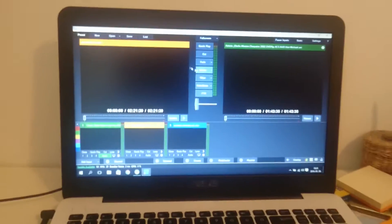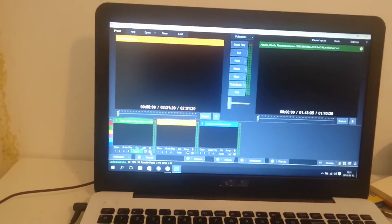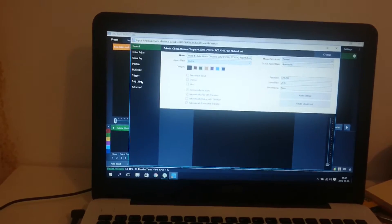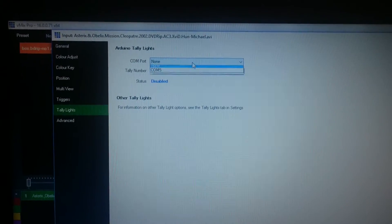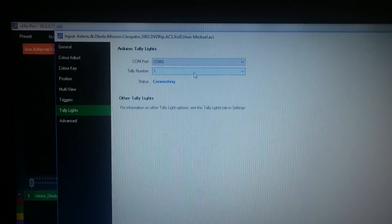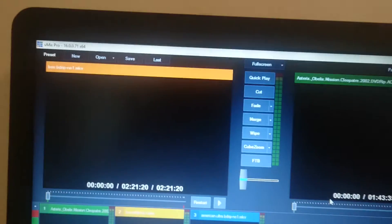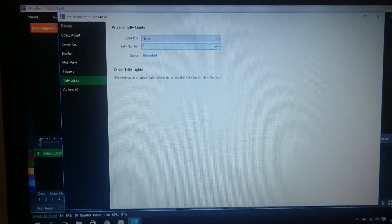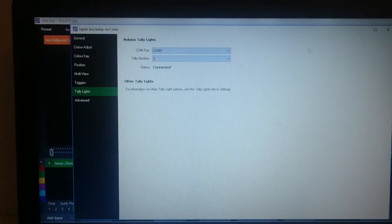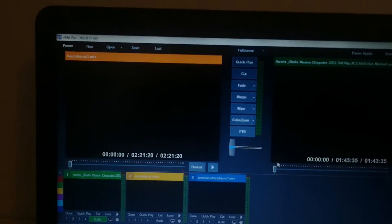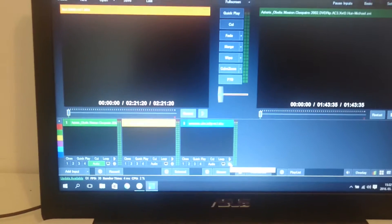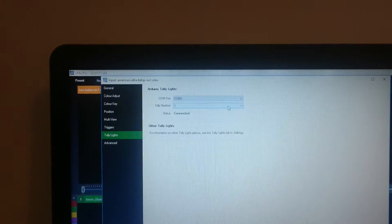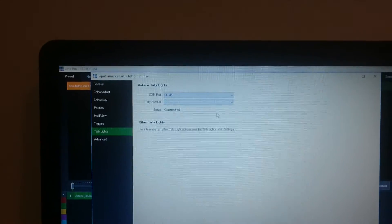And then I have to set the tally lights. I select Comm 5. This is tally number 1. The second, same, Comm 5, number 2. And for the third one, this is number 3. Okay.